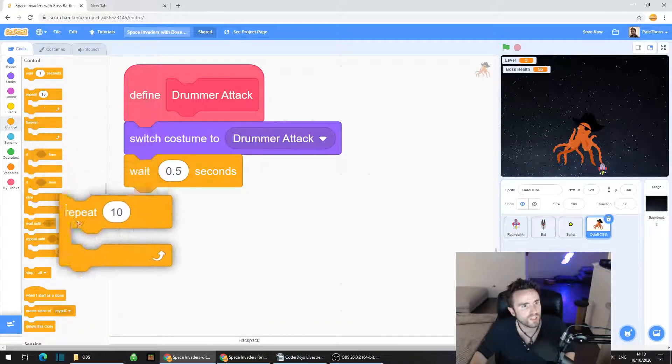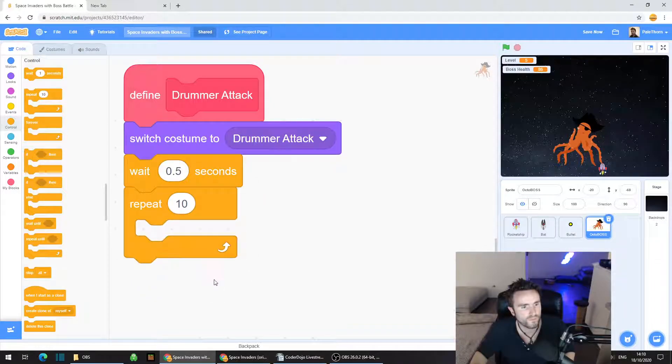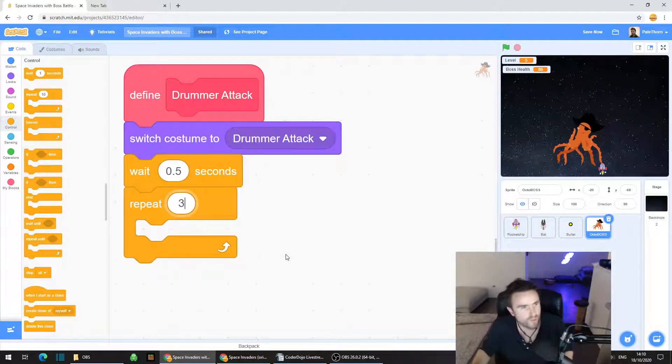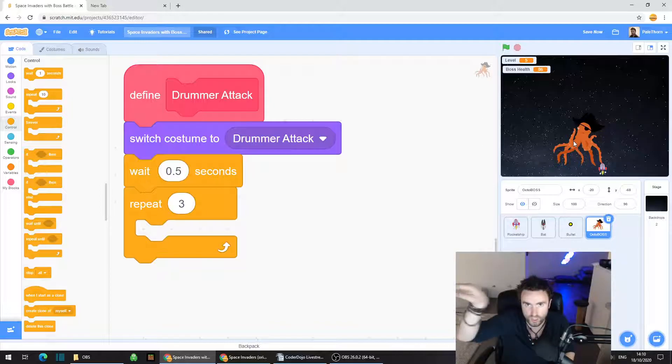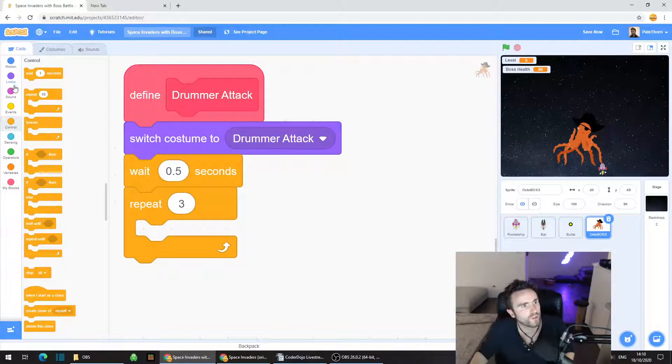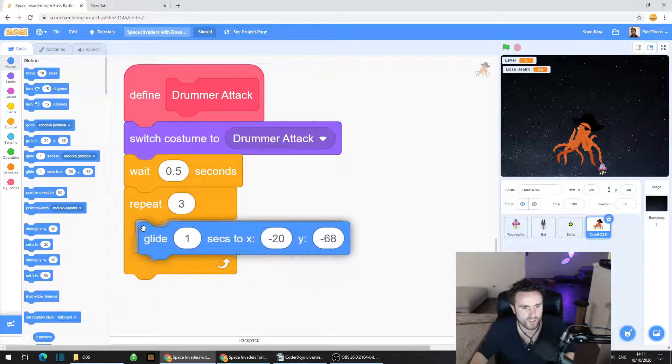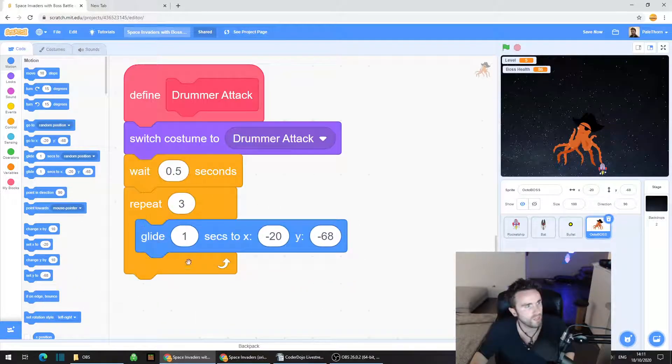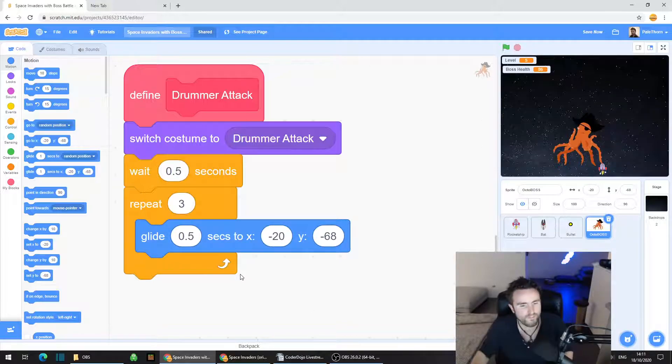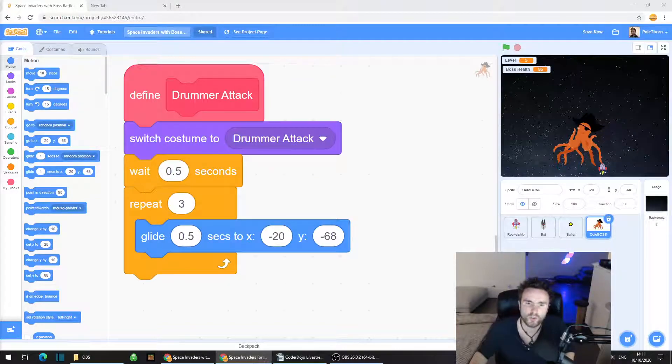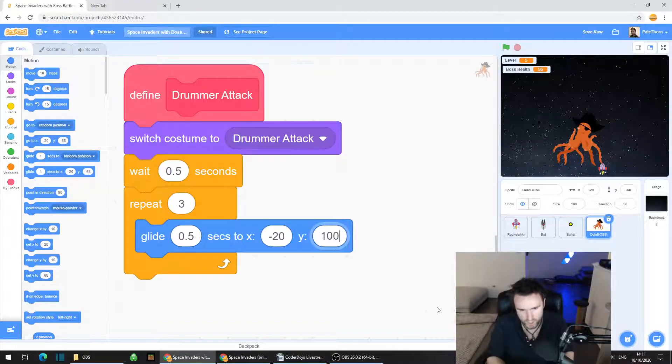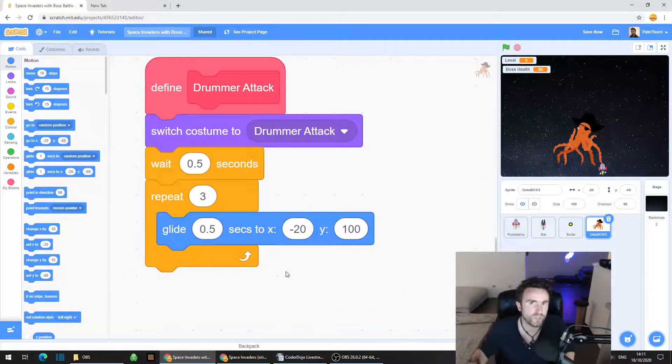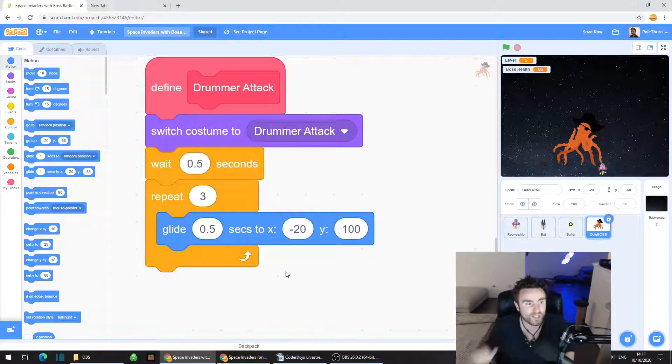We're going to make the octopus glide up to the top of the screen somewhere randomly. Go to motion, grab a glide one seconds to x, y. Change that one to 0.5. The top of the screen is 100, so we're going to change the y coordinate of our glide to 100. But now we want the x to be random.